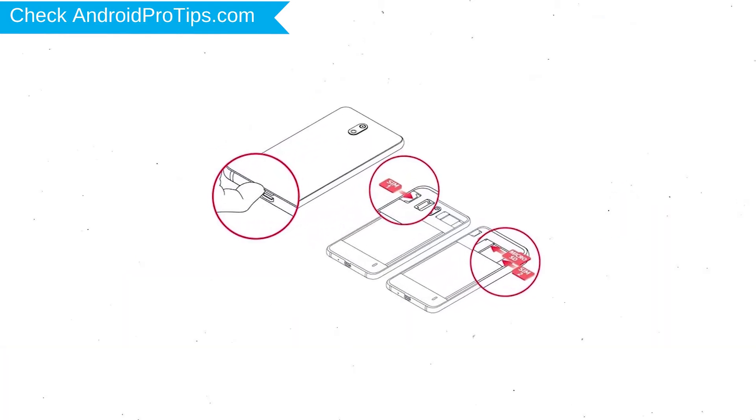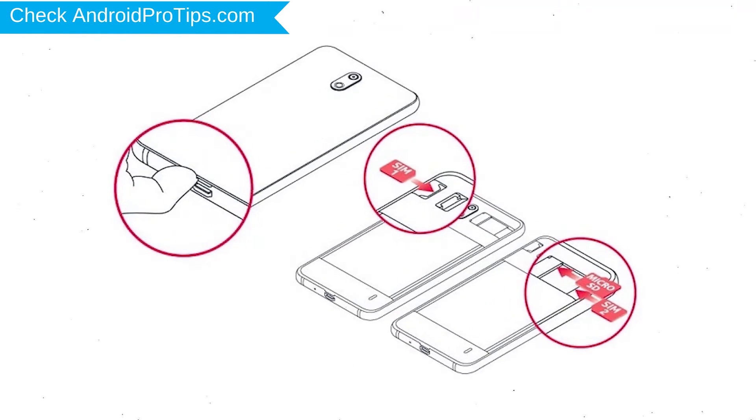Reset delete all your mobile data, so you better back up all important data and remove SIM and SD card.